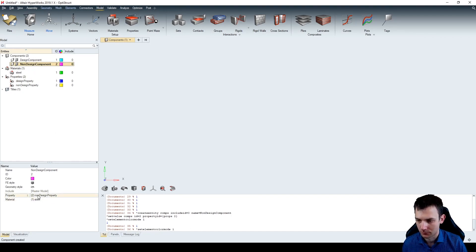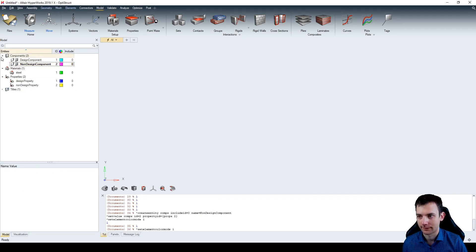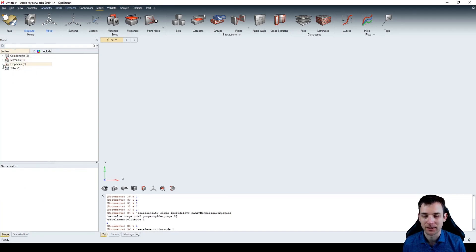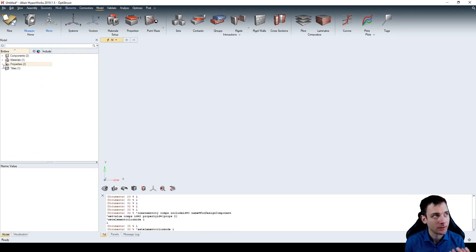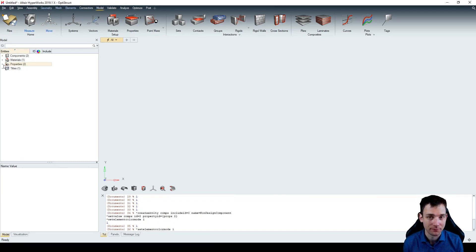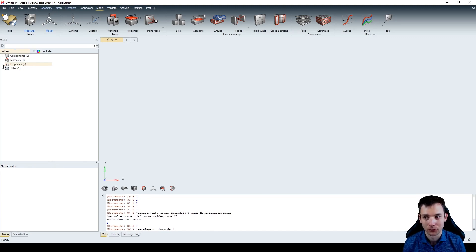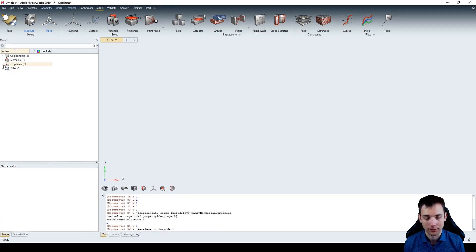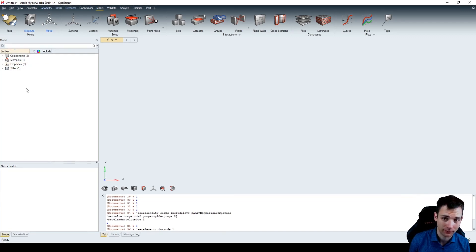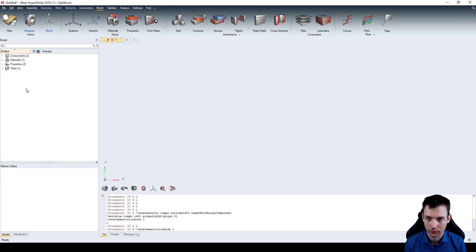Paste it in and you see the non-design component has been created, with the property and material assigned. Now the second phase is mesh and geometry - that's user-specific. If you have a cantilever beam, you have a different geometry than a car, so we're leaving that out. The third phase we can use: we have a load case with two load collectors, a load step, and then the topology optimization. We'll skip phase two and go to phase three, which is the analysis phase.